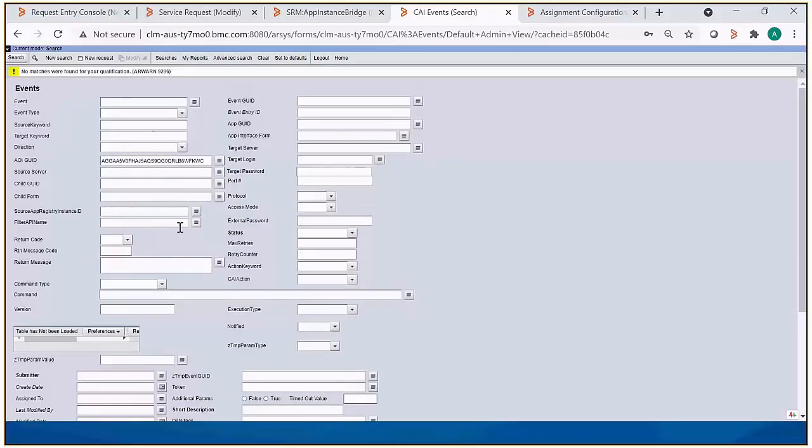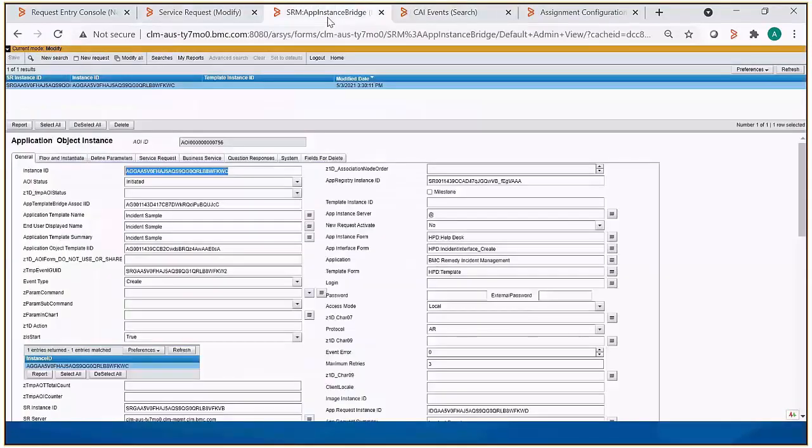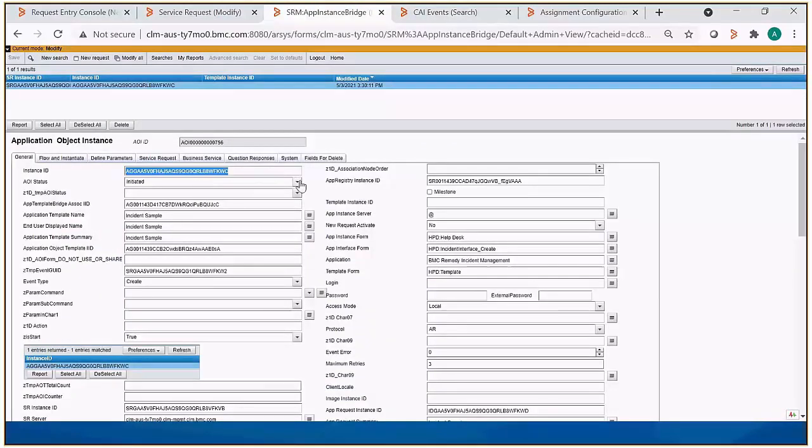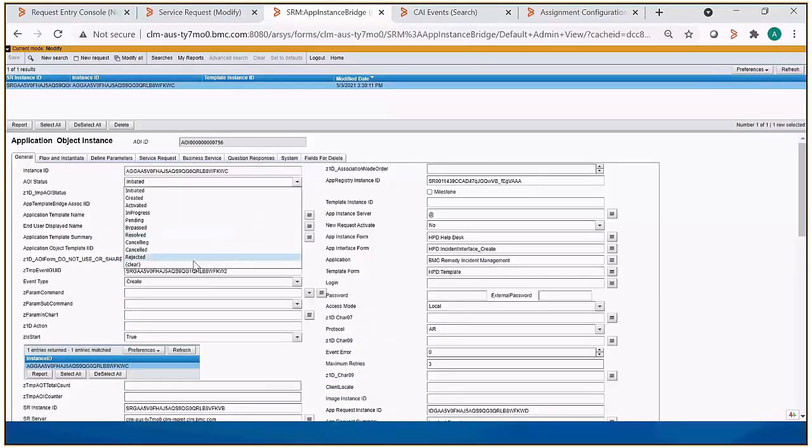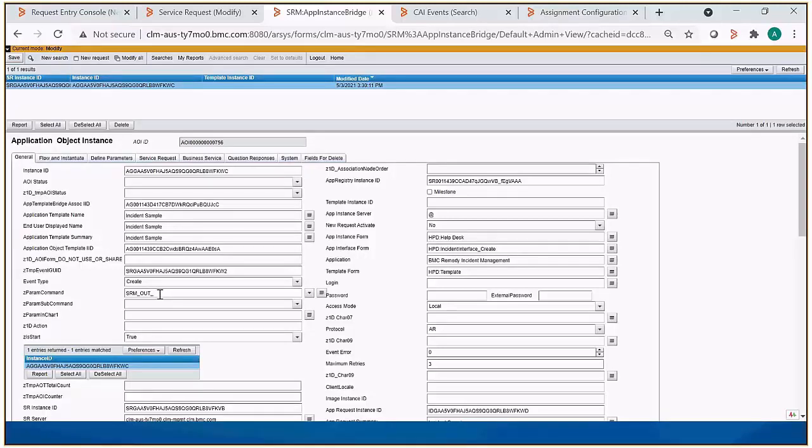So we go back to the app instance bridge record, and there's a few things we need to modify. We need to clear out the AOI status, and on the Z param command, we're going to type in SRM out create app request, but you could select the arrow drop down over there on the right and just pick it from the menu as well.